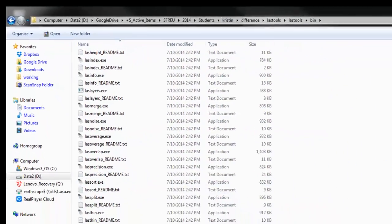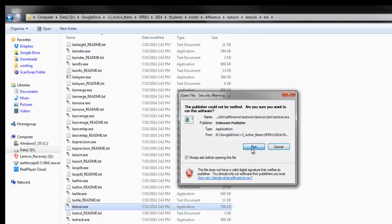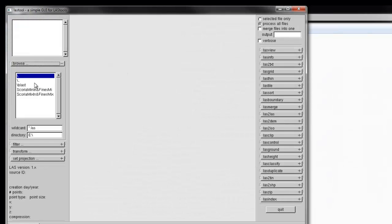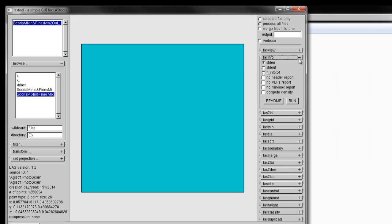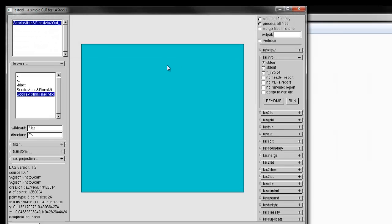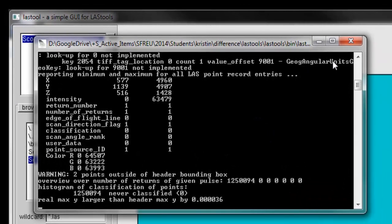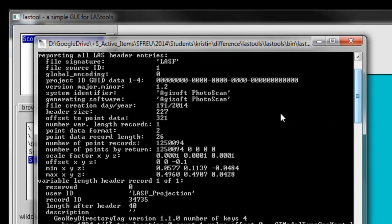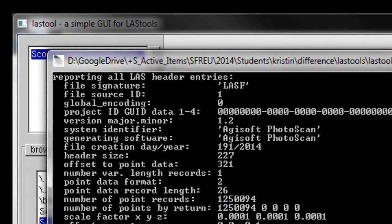So, let's launch it again and go browse to the after LAS Info run start. And this one, if we look at it, has 1.25 million. So, similar point density in the two models.